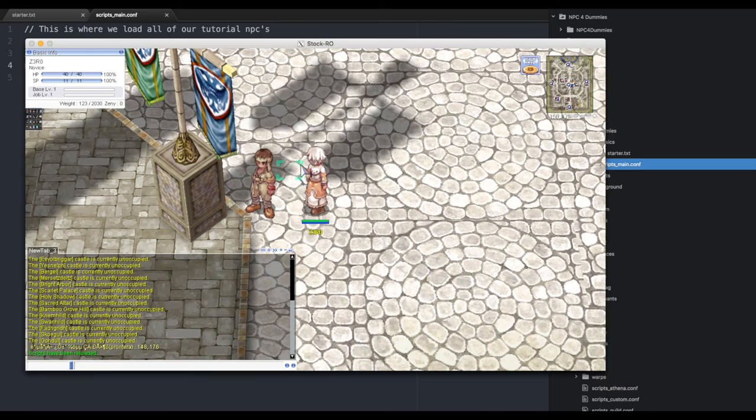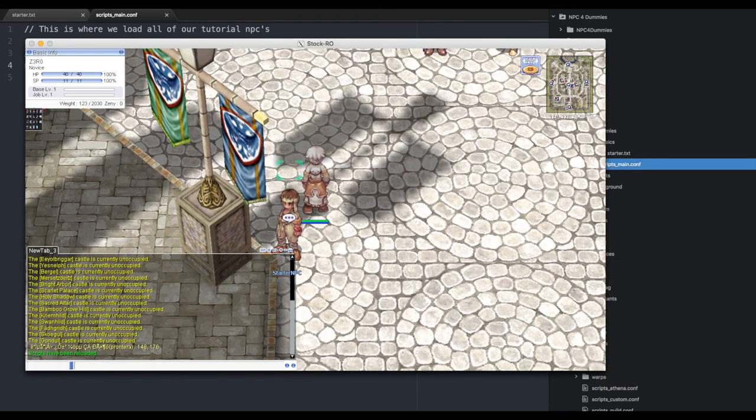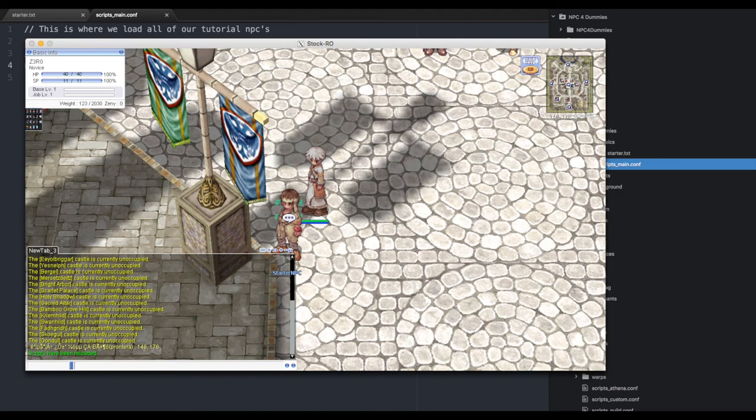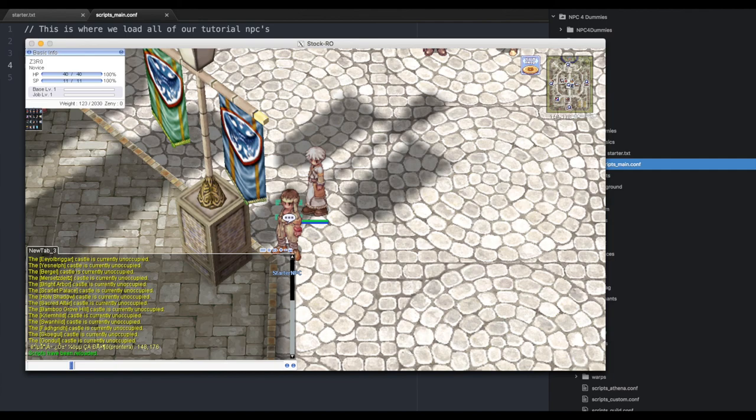There you go, Starter NPC. The unique name, the pound 001, is not displayed but it is attached to that NPC. If we ever need to call this particular NPC, we can use the entire thing: Starter NPC #001. You can click on them all you want - nothing happens. We didn't put any commands in there, which we'll get to next. That's it for today. We got our first NPC loaded. Next video we'll actually make him do something. Thanks.